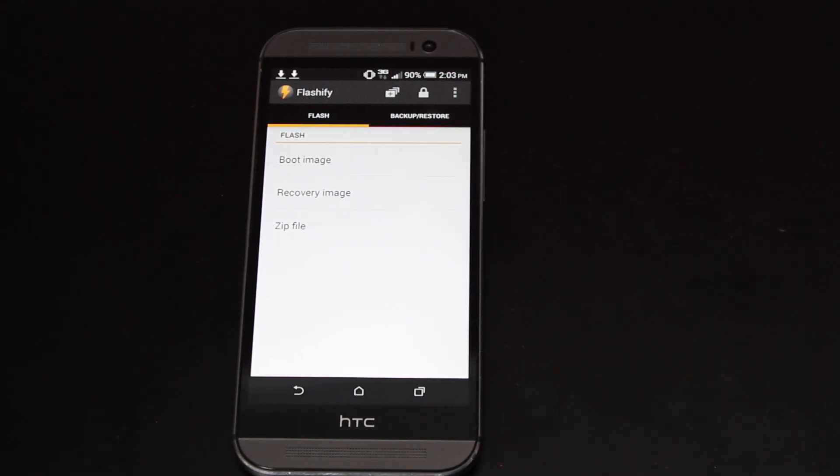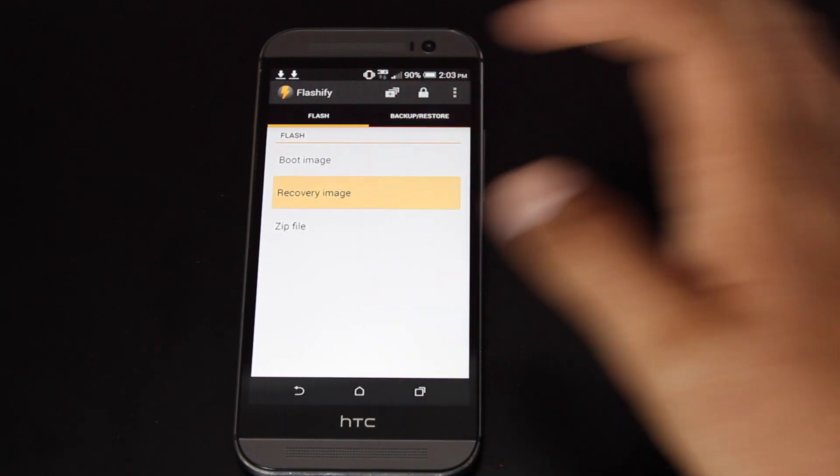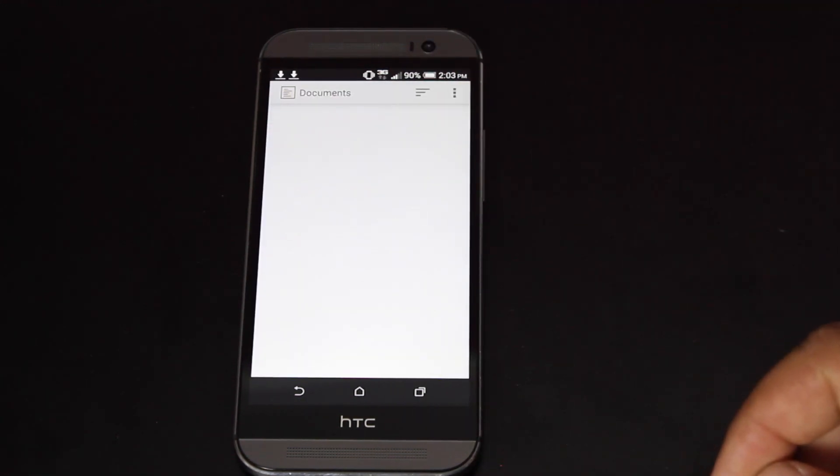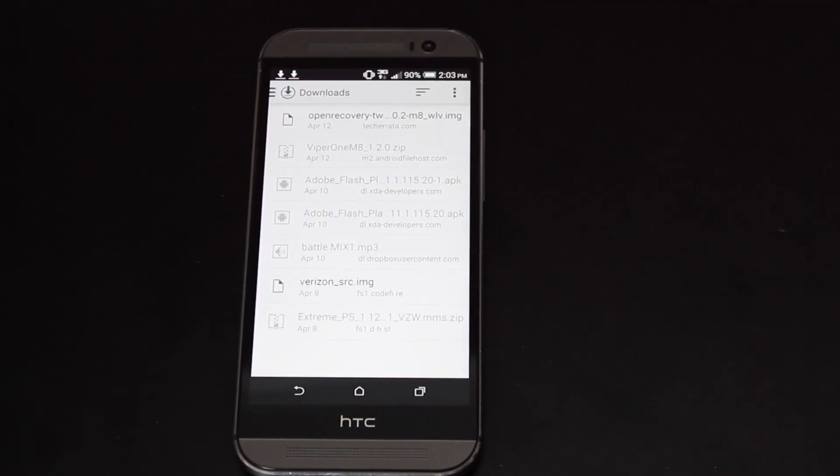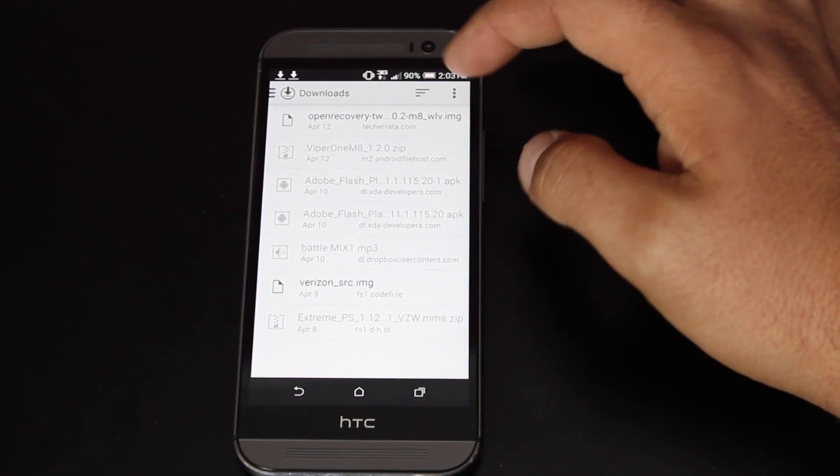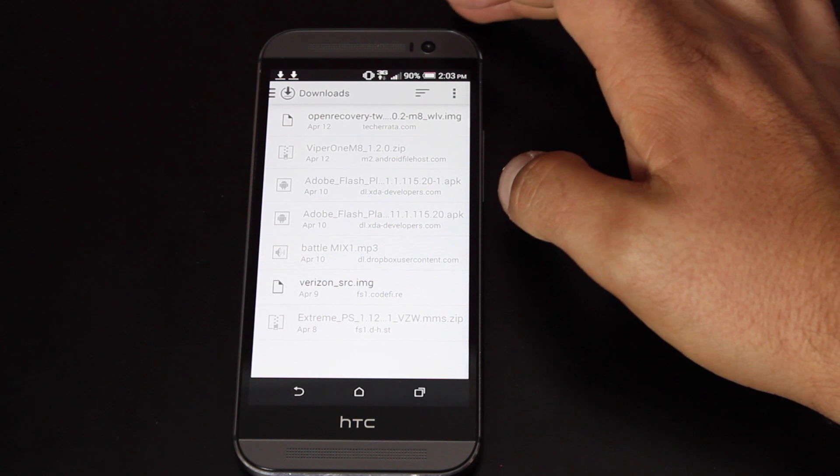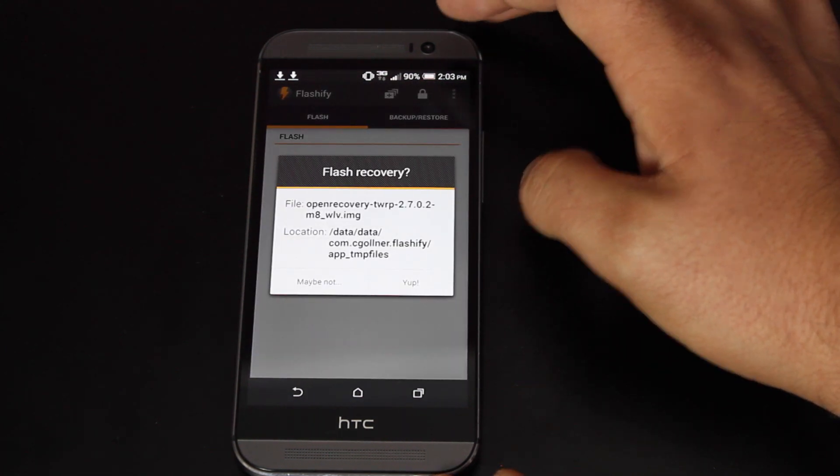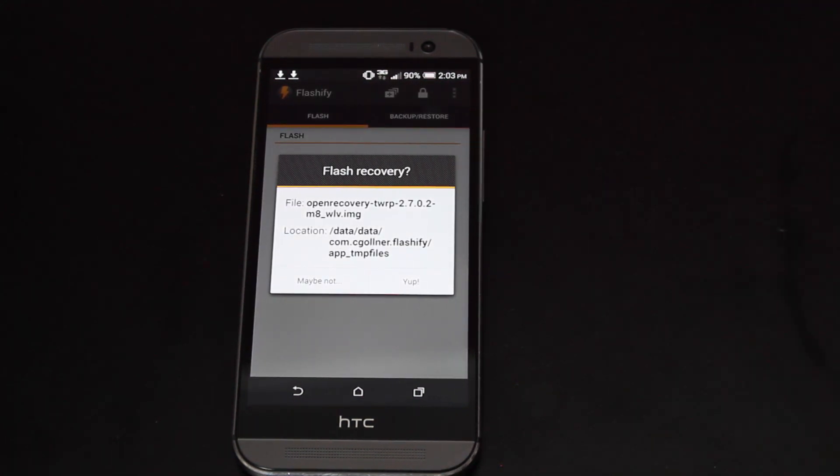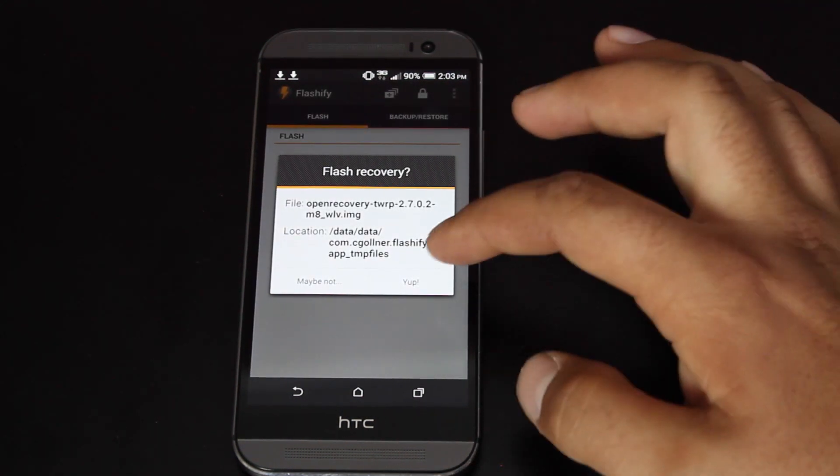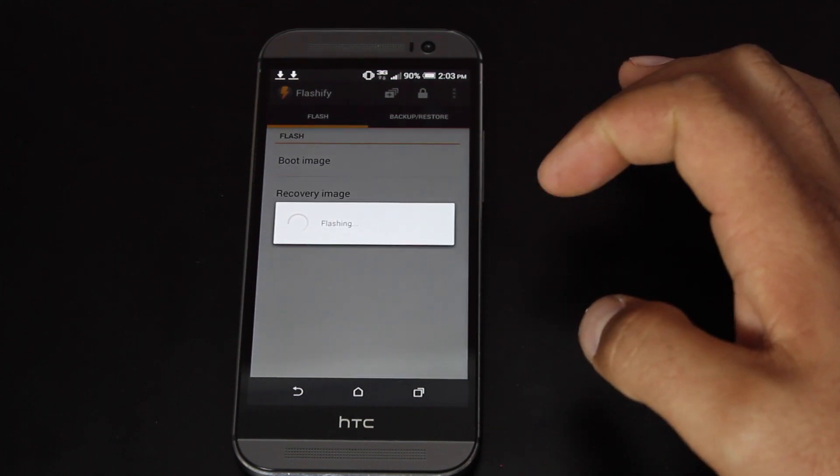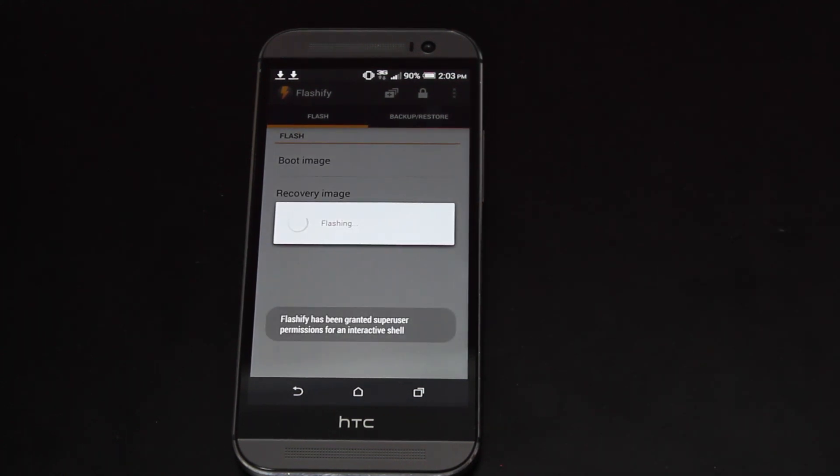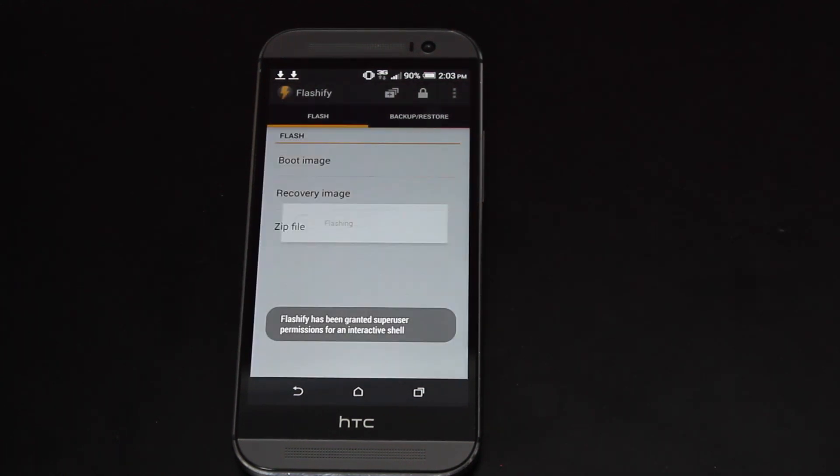So all you have to do here is press recovery image, choose the file, you'll go to your download folder and you'll select Open Recovery Team Win Recovery Project. And it says, would you like to flash this? And we're going to say yup. And now it's flashing the recovery.